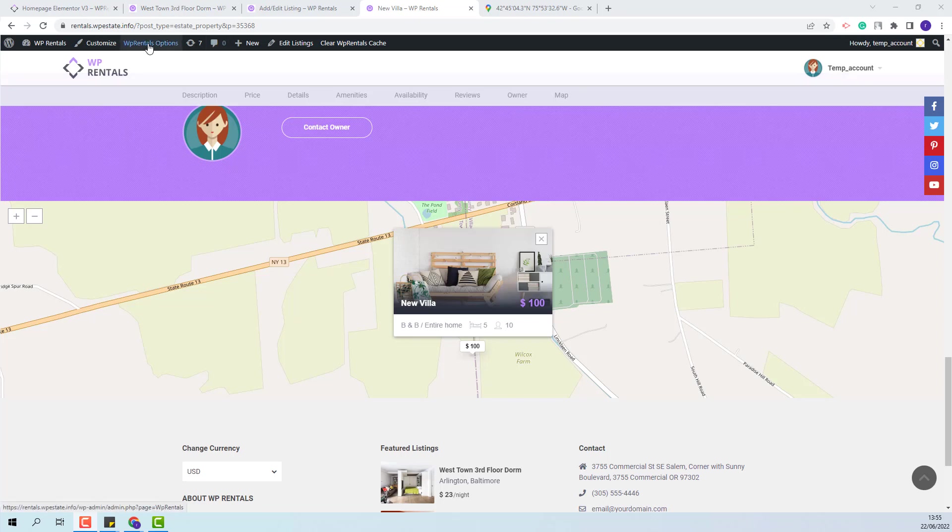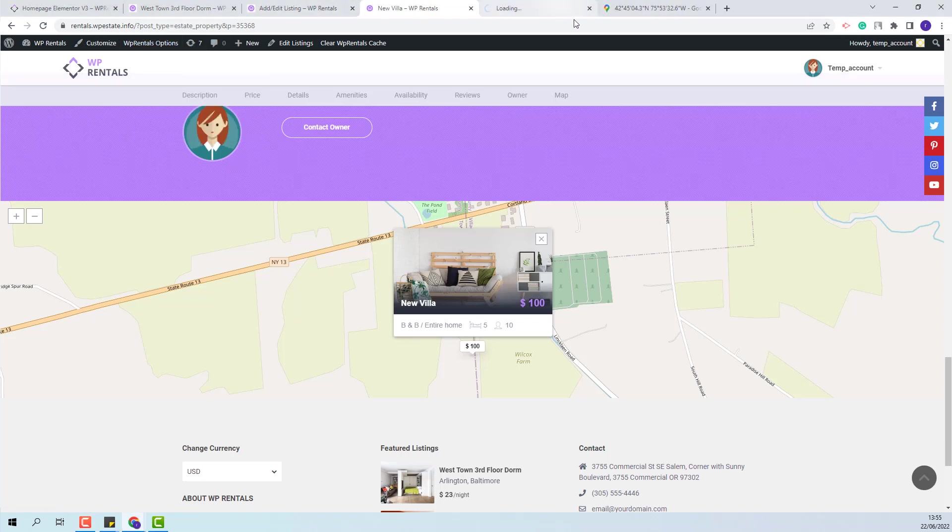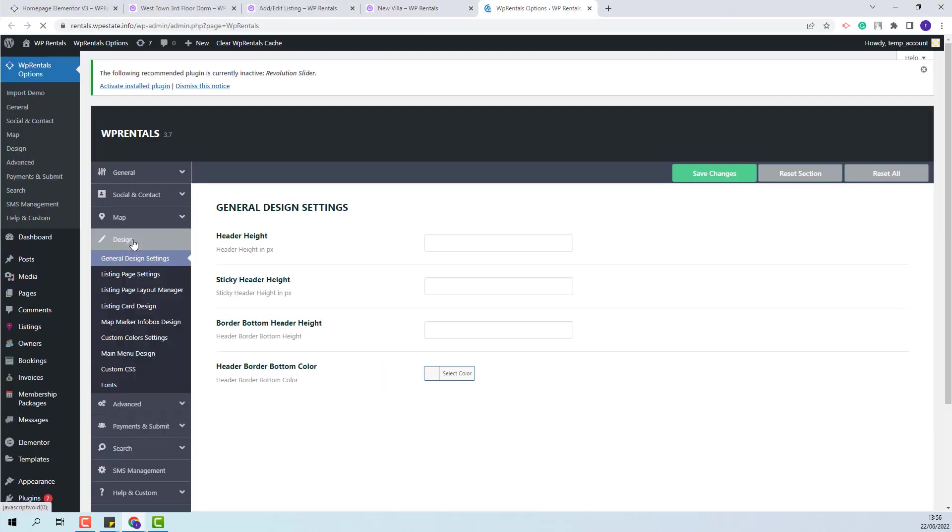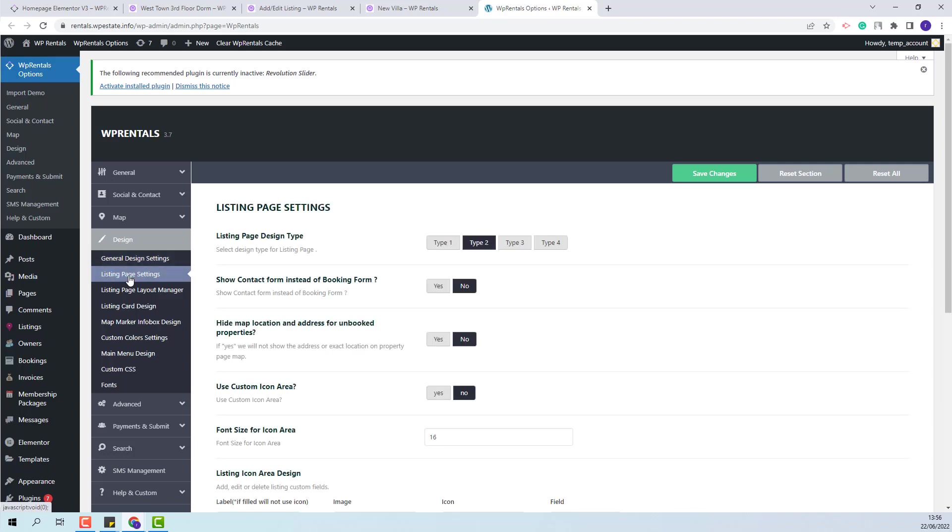You will need to go to Theme Options, Design, Listing Page Settings. Here you will have this option, Hide map location and address for unbooked properties. You will need to set this option to Yes and save the change.